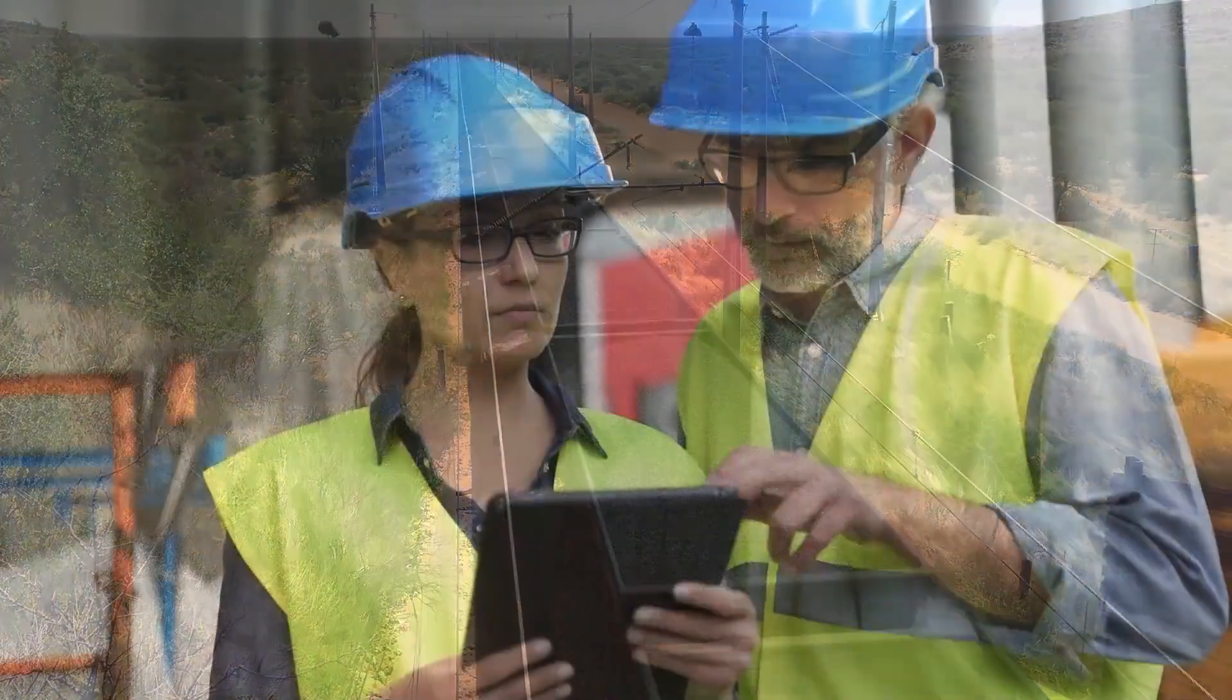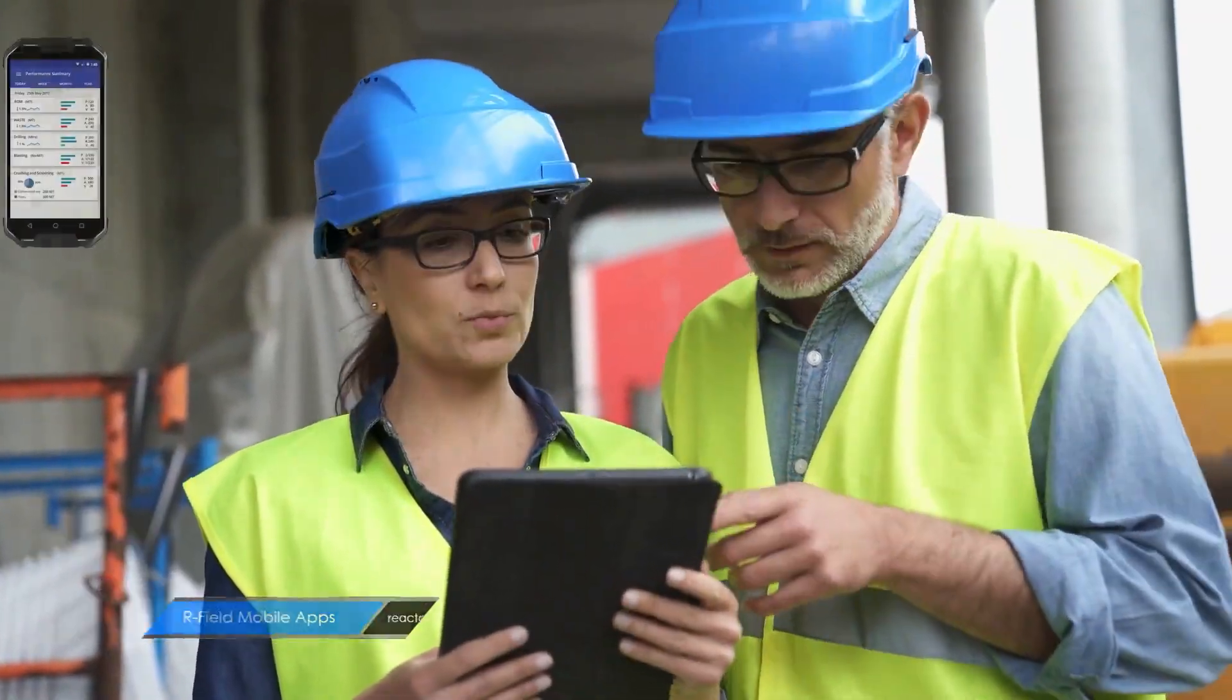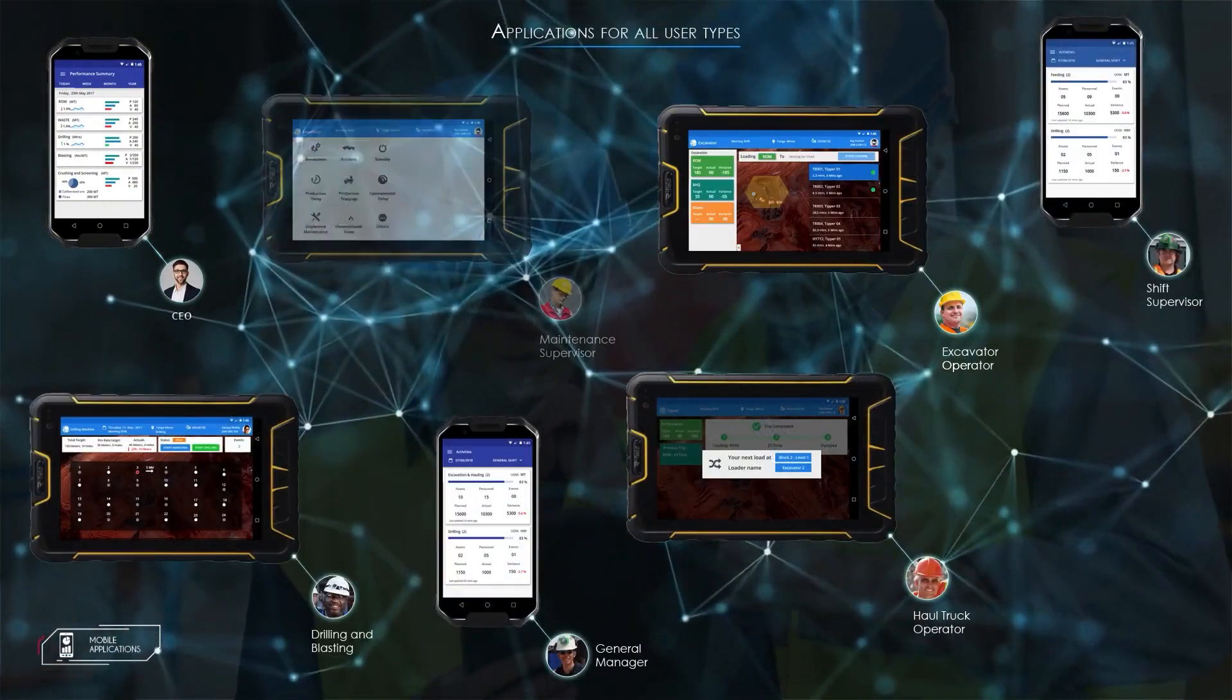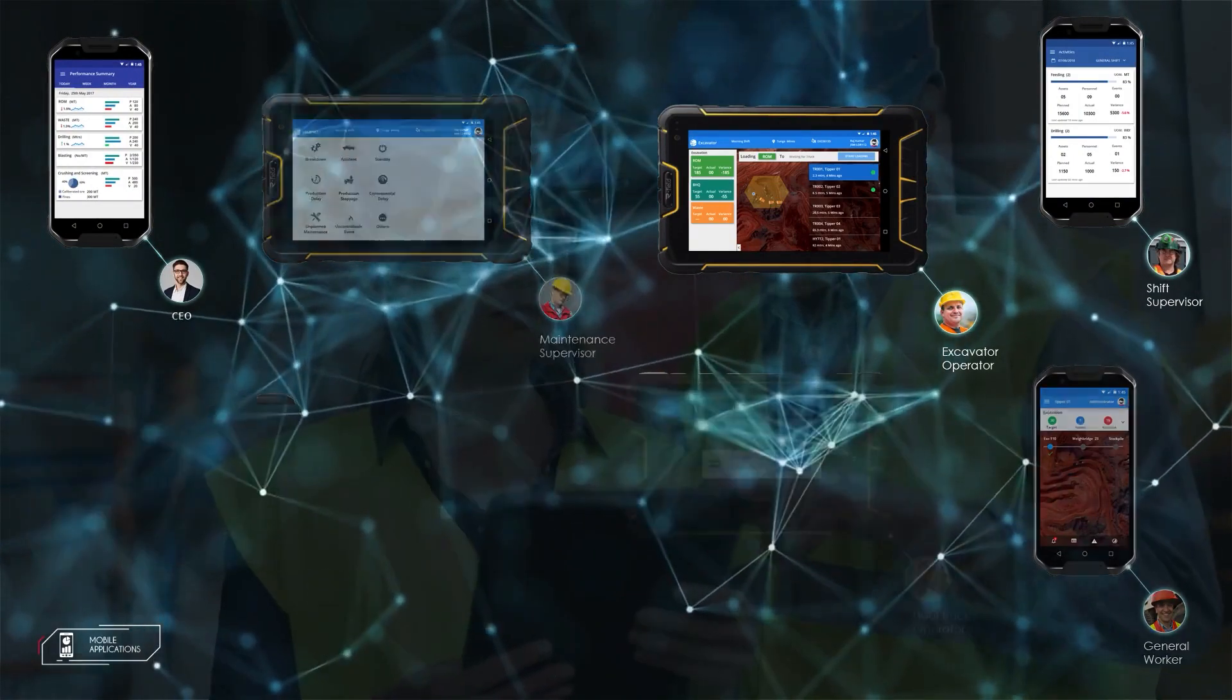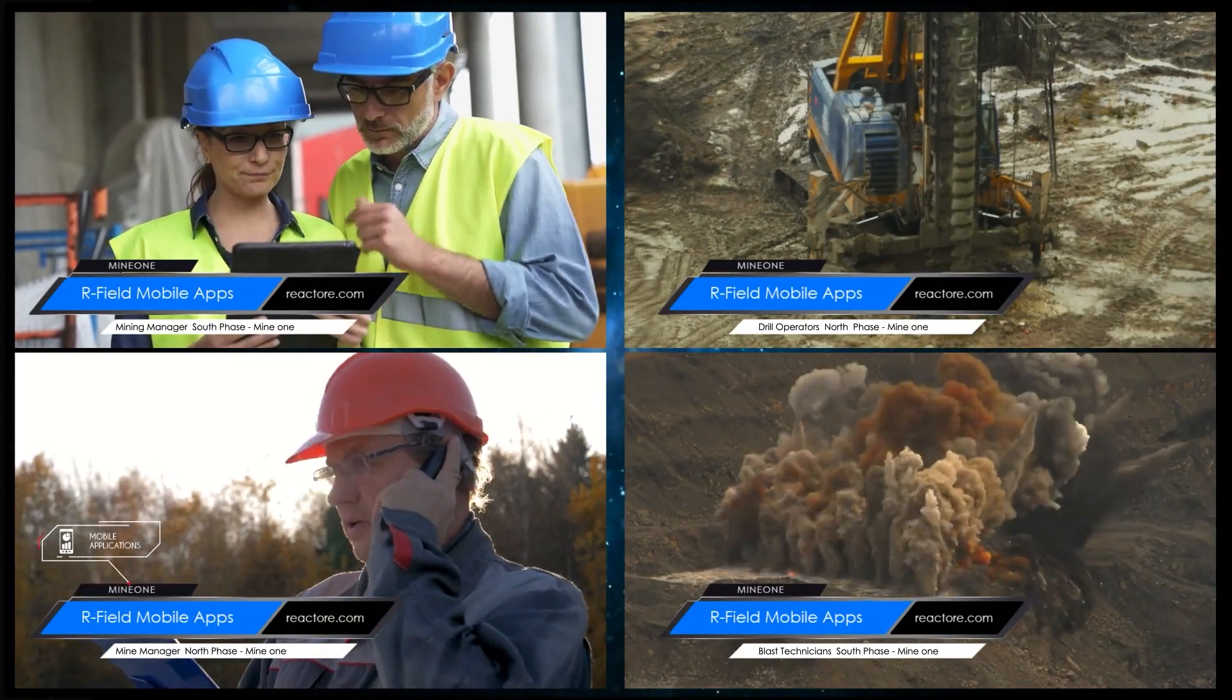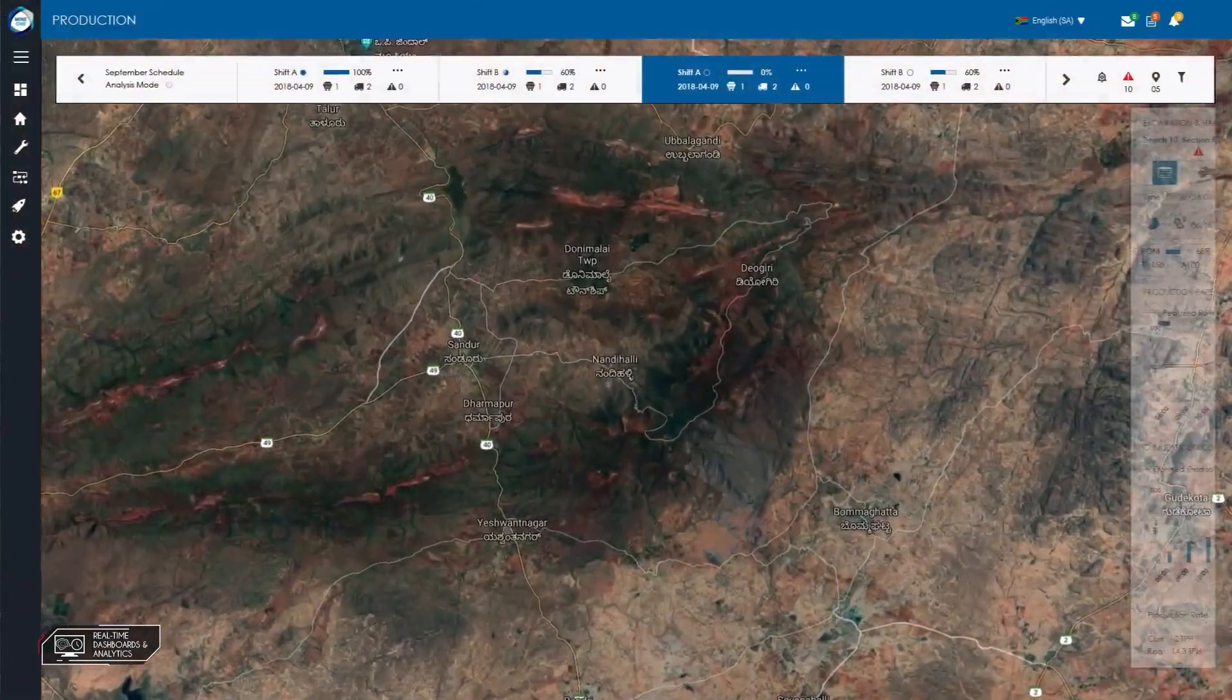Mine One's R-field mobile application suite has various features designed for a multitude of different user types ranging from management to operators, drill and blast technicians to maintenance and engineering personnel. R-field has it all. R-field puts the control room in the palm of your hand.